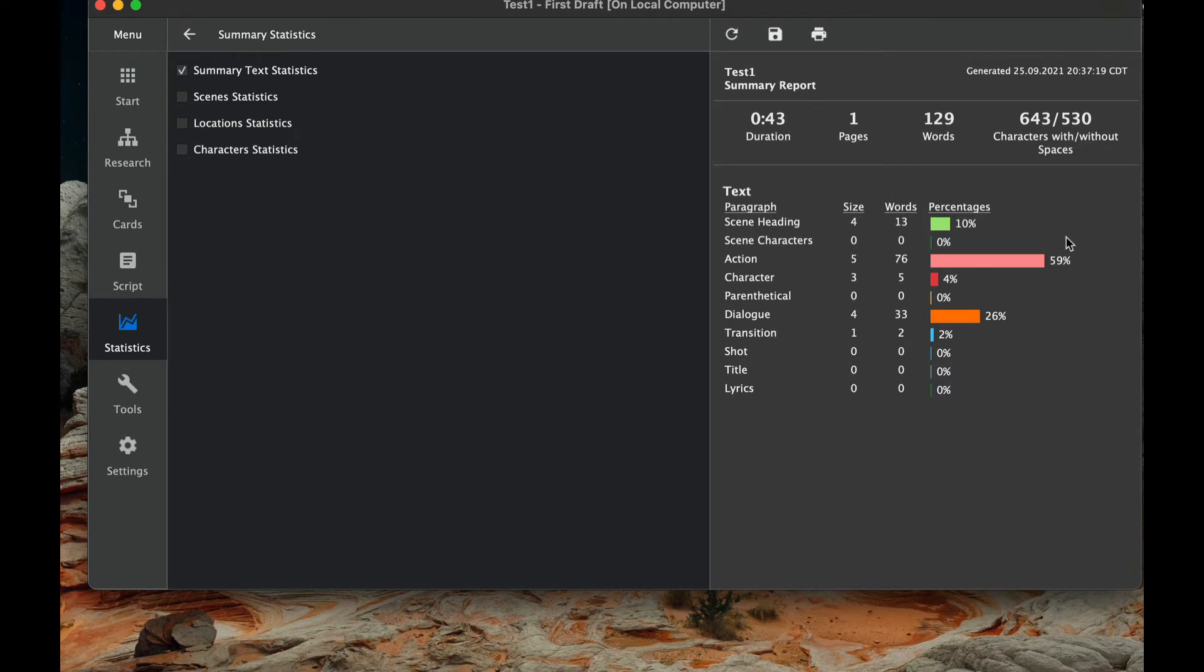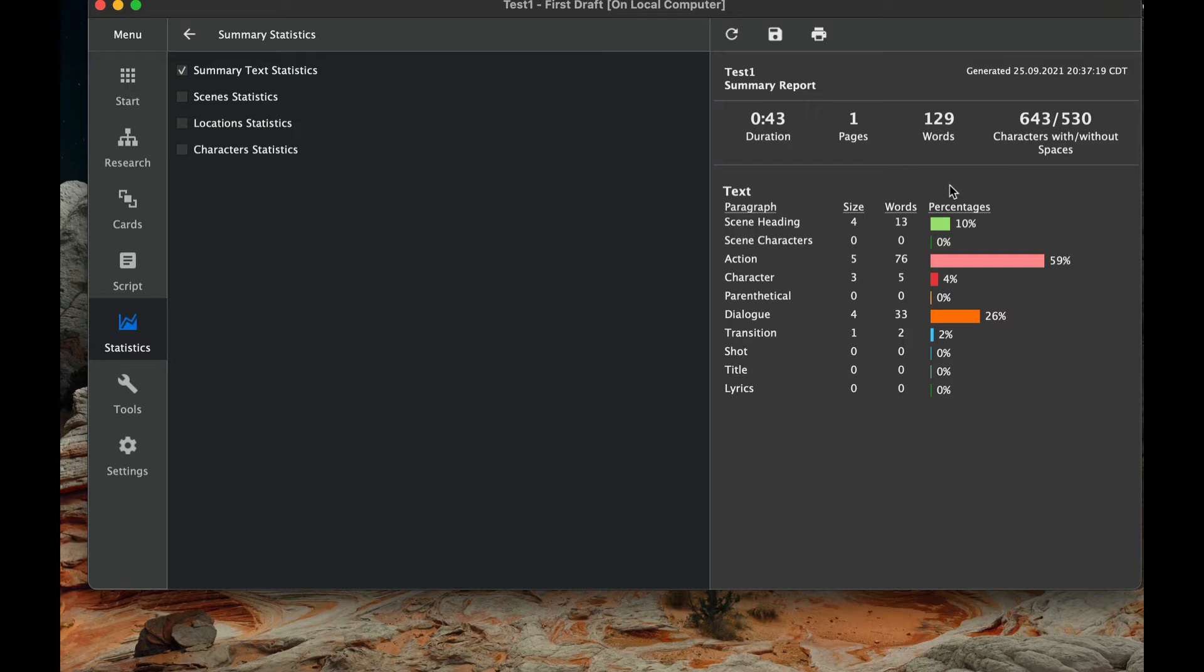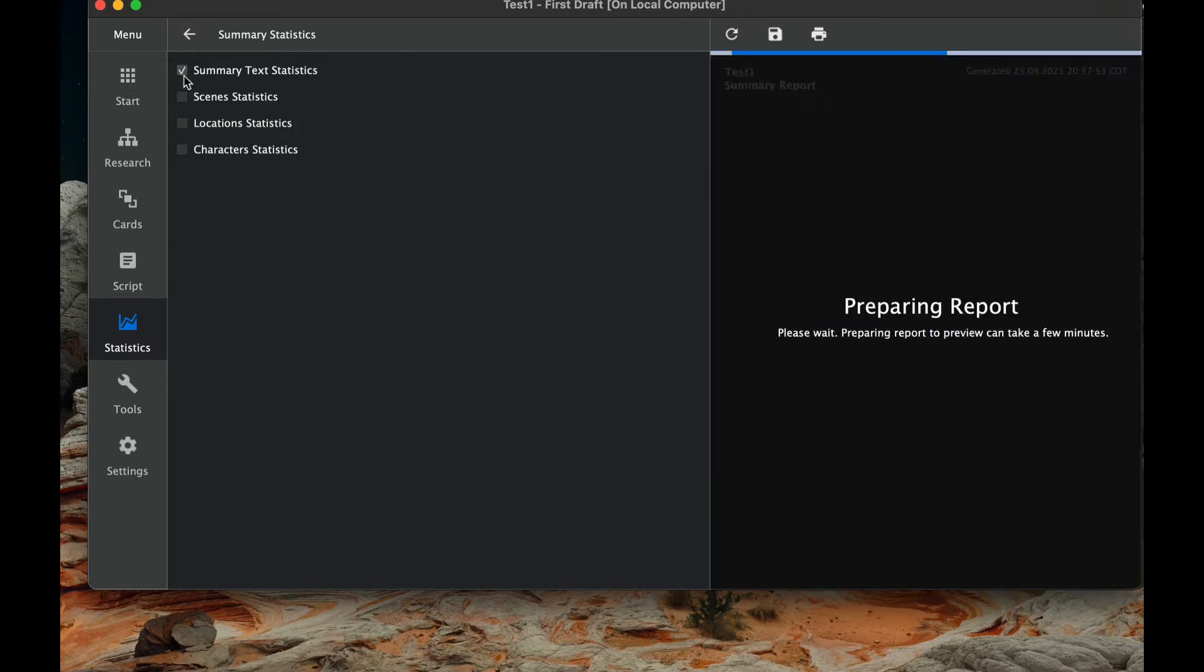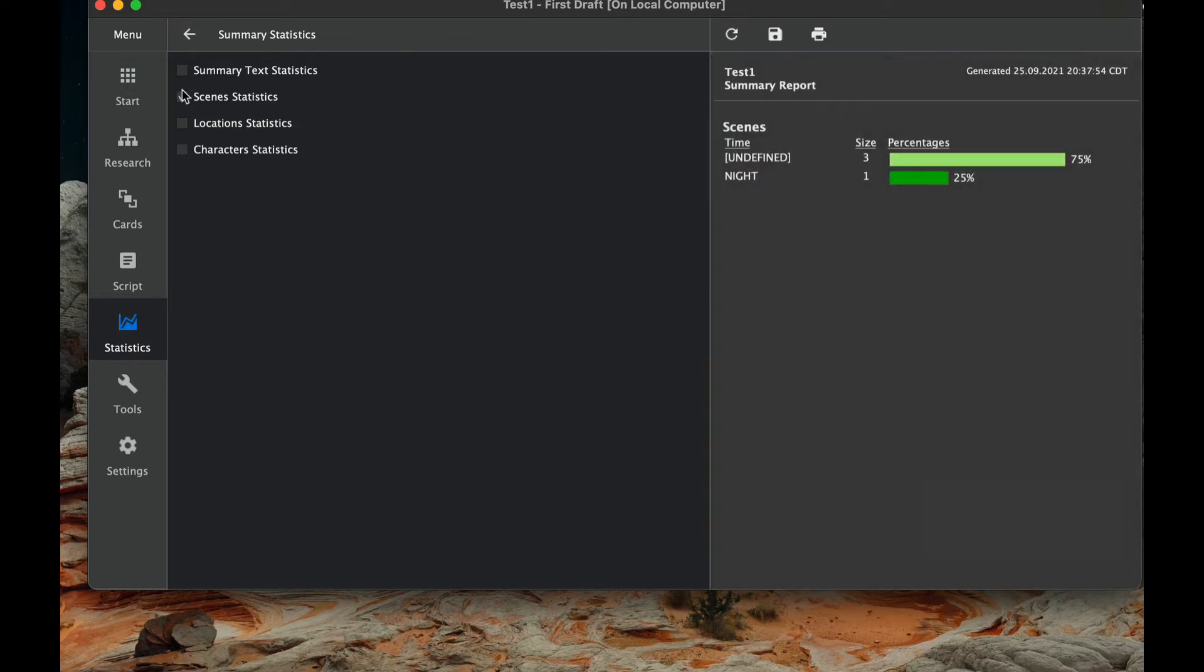To know how many characters you have to plan for if you're going to make a production out of this, you have an idea of how long the current screenplay is, how many pages it is, how many words it is, characters with or without spaces. So all very valuable information.